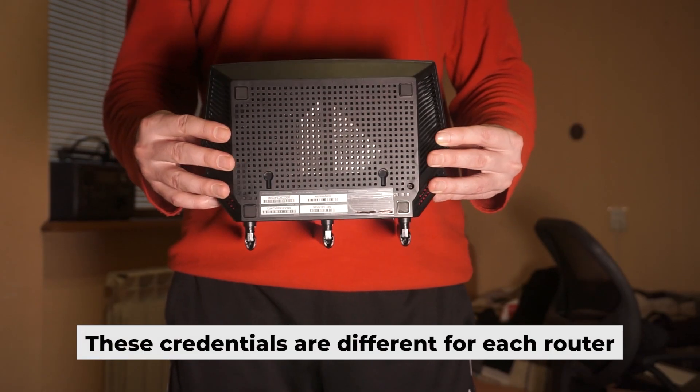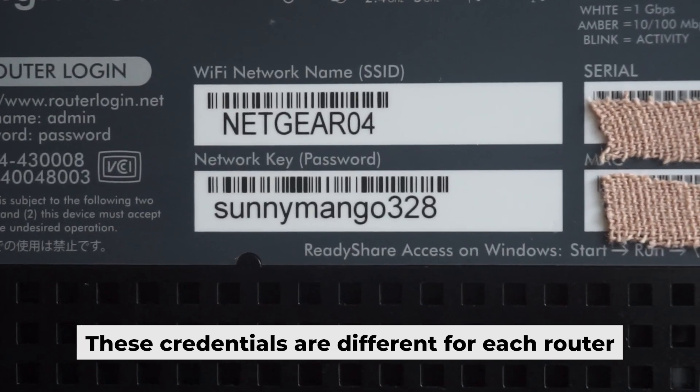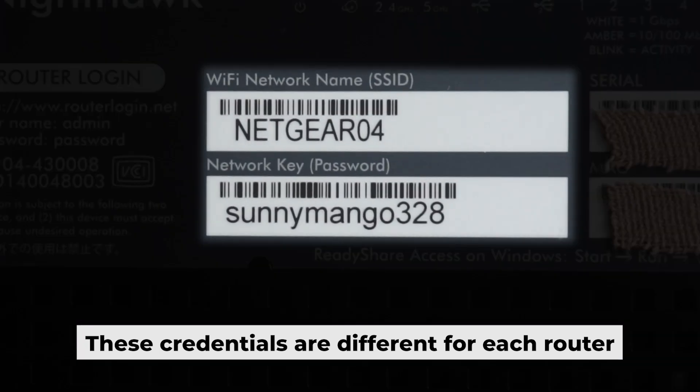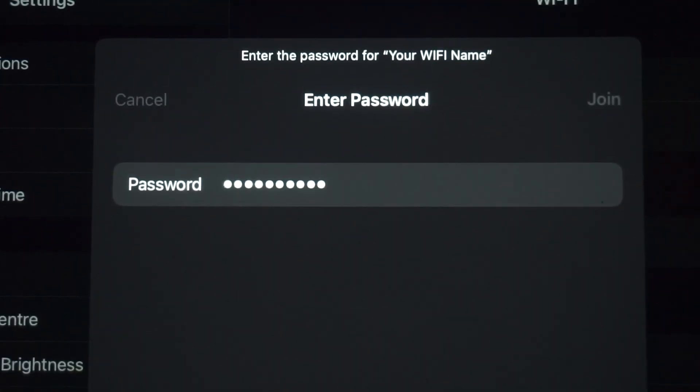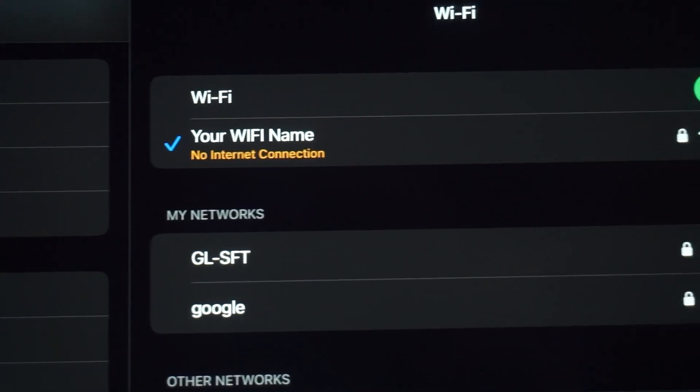Your router has its own Wi-Fi network name and password printed on a sticker. Connect to it. Great, you've connected to the router. Now let's start setting it up.